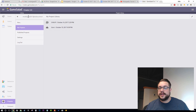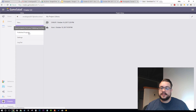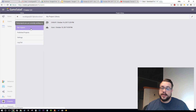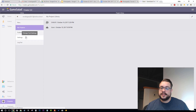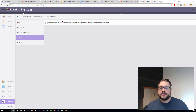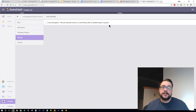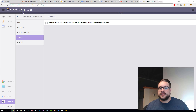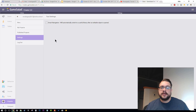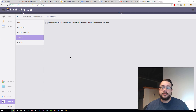Right here we have our username. We have our project settings, including settings, published projects, and my projects. Published projects are the ones that will show up in the portfolio; my projects are the ones we're currently working on. We can log out. In settings we don't have too much — just smart navigation, which will automatically switch to a useful library after an editable object is open. I just leave it off, and since I want my tutorials to be compatible with everyone, I'm not going to click it either.